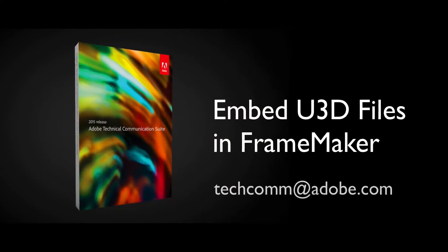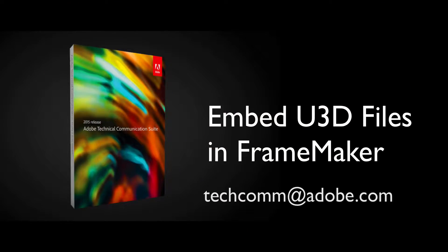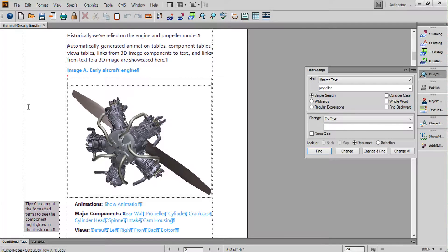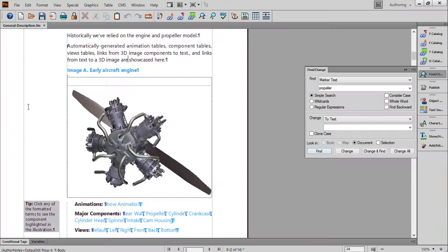Embedding Working 3D Models in Your FrameMaker Content. Did you know that you've been able to import working 3D models in the popular U3D format into FrameMaker since 2007?